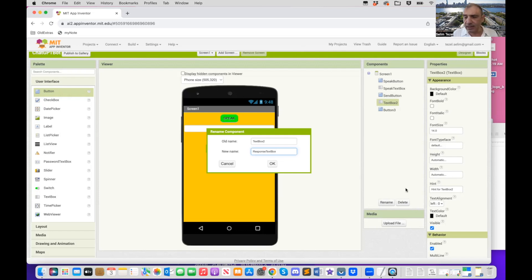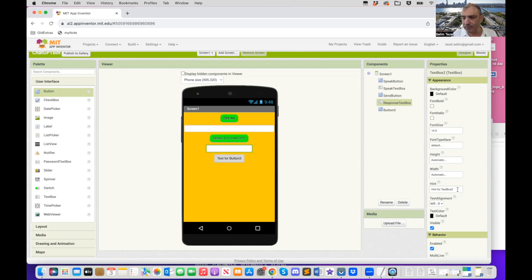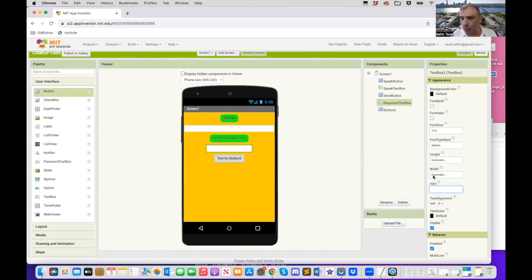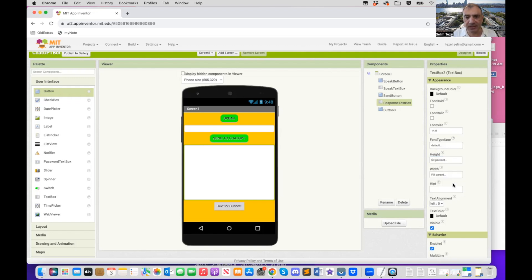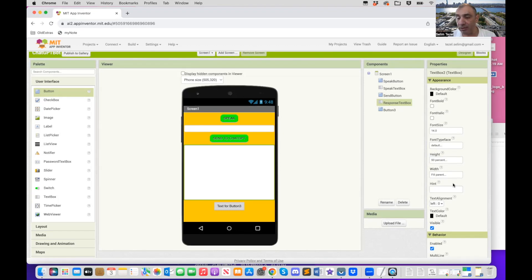Now we come to the second text box. This is where the response is going to be pasted. So I'm going to rename it to response text box. And I'm going to, again, so that's the name of the component. I'm going to delete where it says the hint. And what I would like to do, I would like to, again, set the width to fill the parent, but I also would like the height to be, so let's say, I don't know, maybe 50% of the screen if possible. So I have a lot of space when the chat GPT returns with a response.